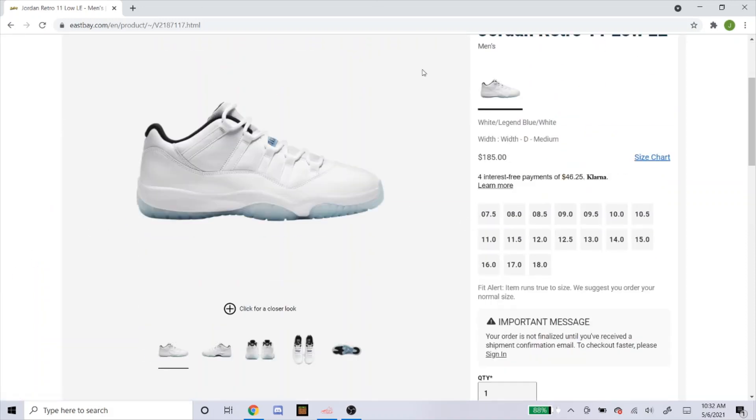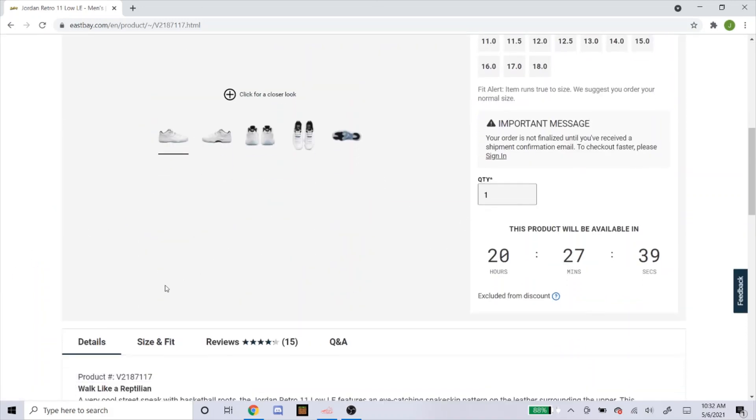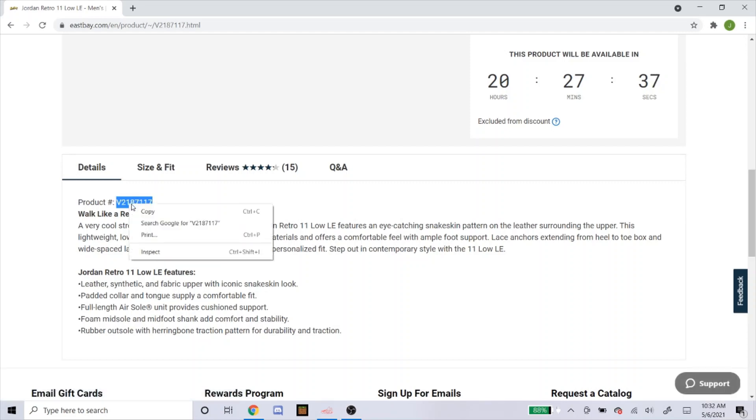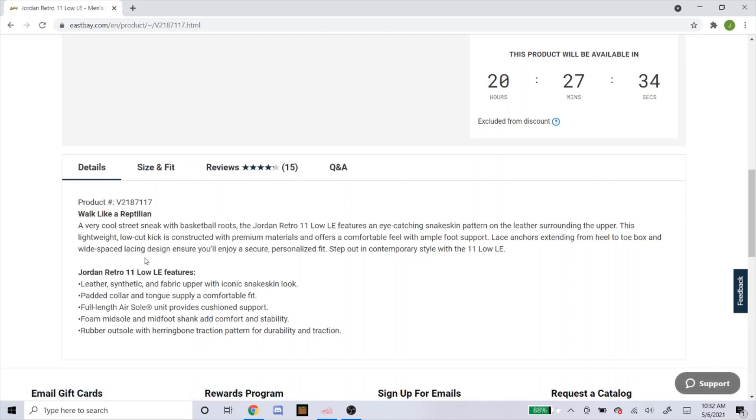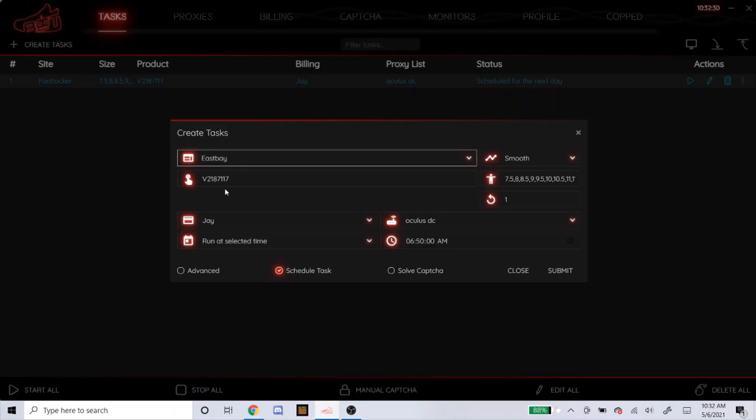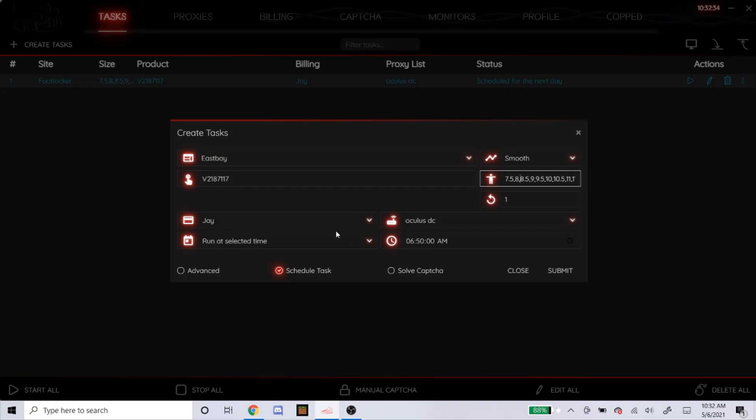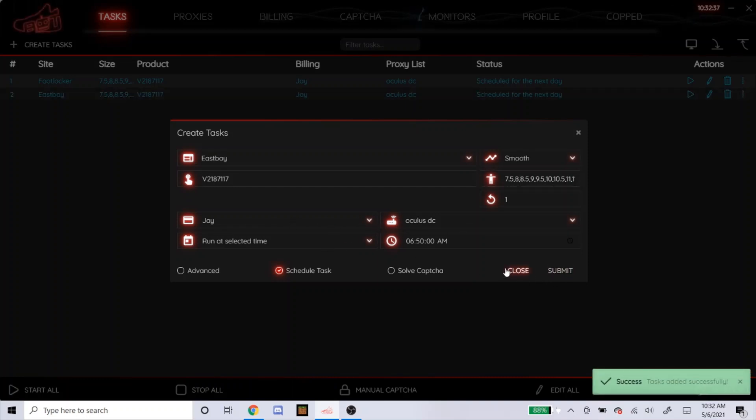So as you can see on East Bay, the sizes are the same. The SKU, which is the product number, is the same also. So yeah, that's most likely going to be the same for all four of those websites. So yeah, sizes, it's already saved in there. But yeah, that's basically how you do it for those four websites.